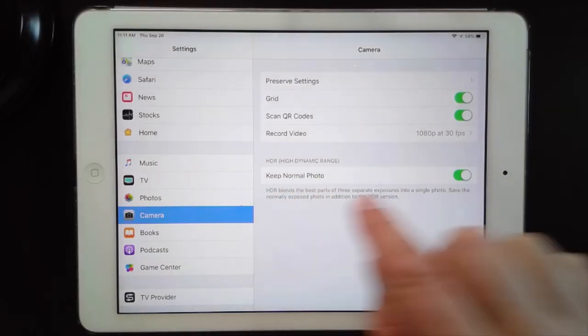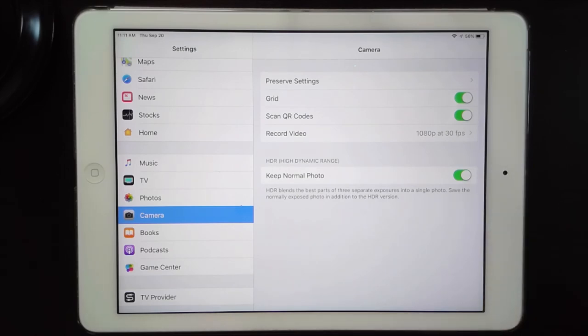With High Dynamic Range photos, you can see we have Keep Normal Photos turned on. And that's it for the settings! In the next lesson, we're going to actually start taking some photos.